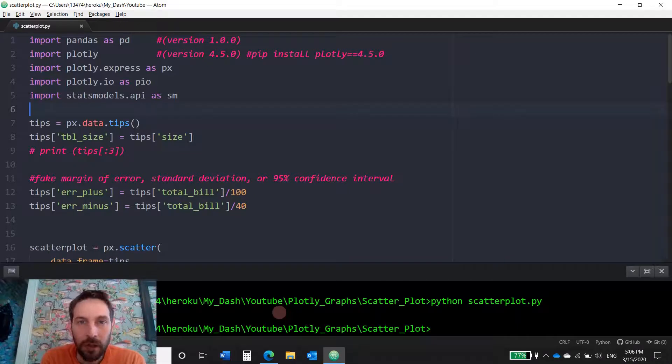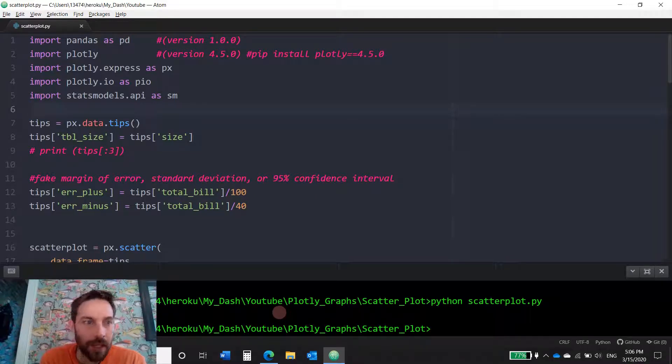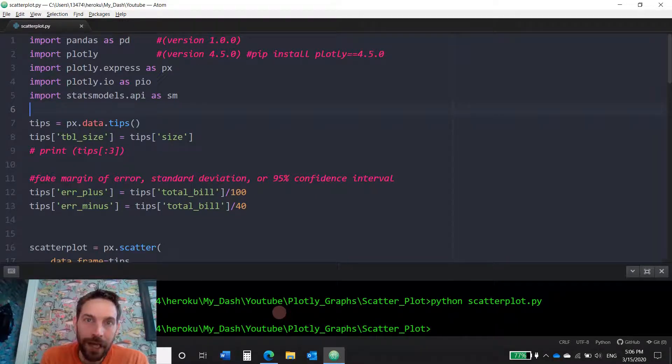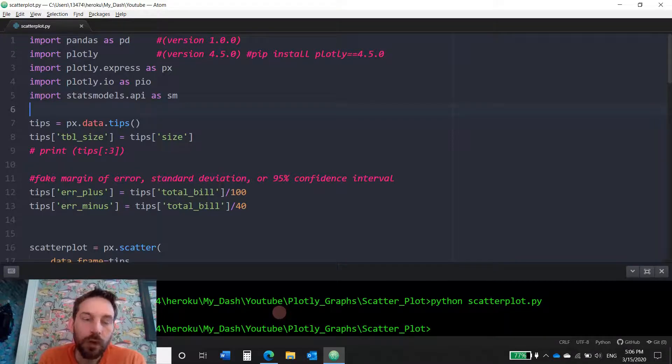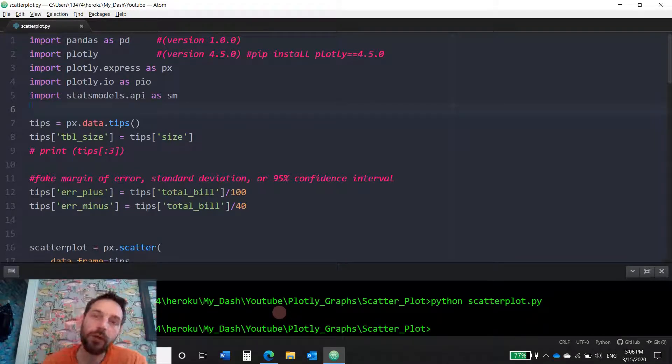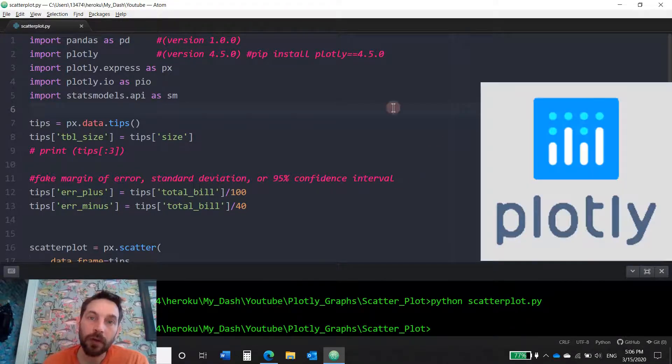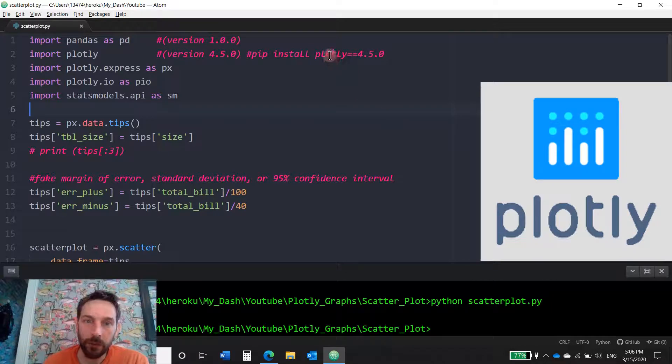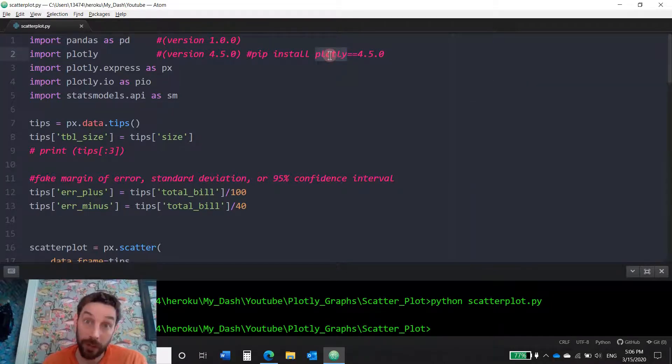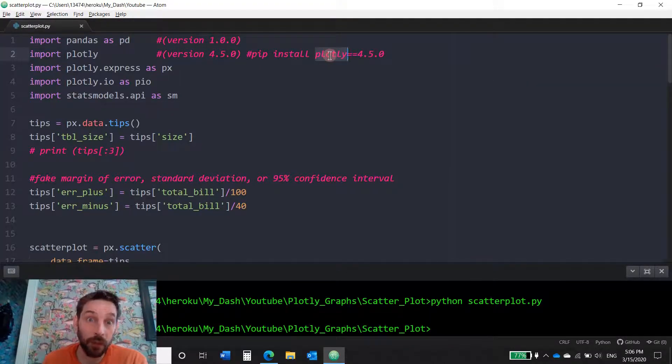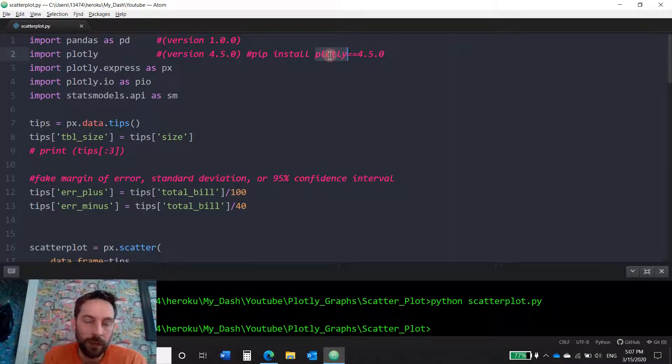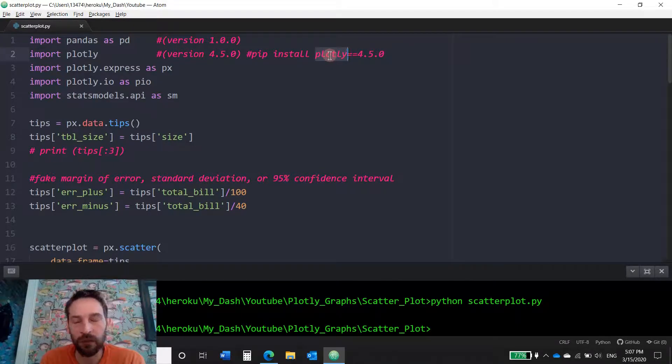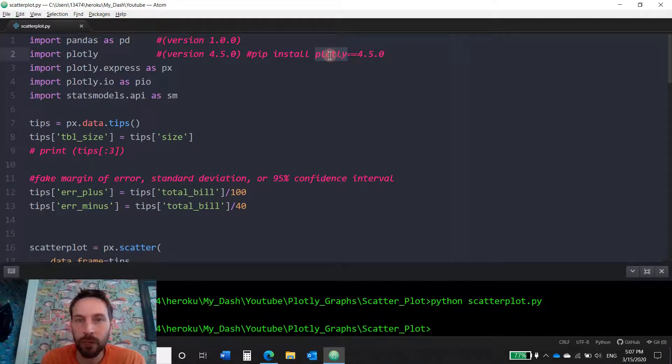There are many different things that we can do with a scatterplot and today you're going to learn all the things you can do. We're going to do this all in Python and we're going to use a library called Plotly, which is an up-and-coming and actually pretty commonly used Python library to create a bunch of different data visualization graphs, charts, or dashboards.